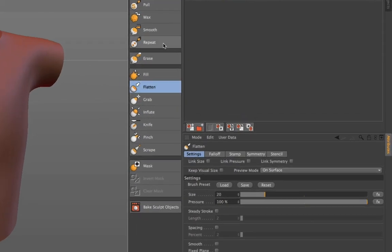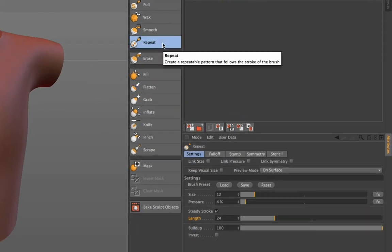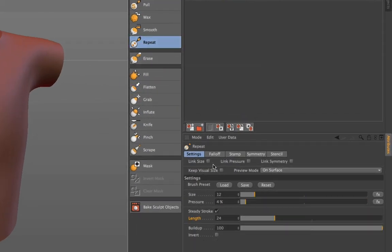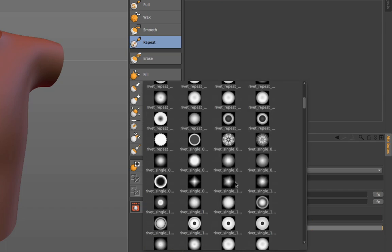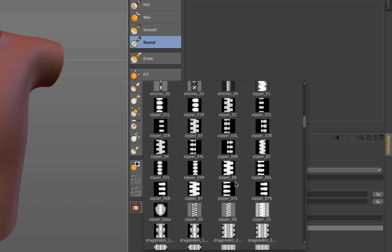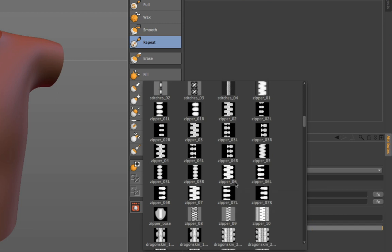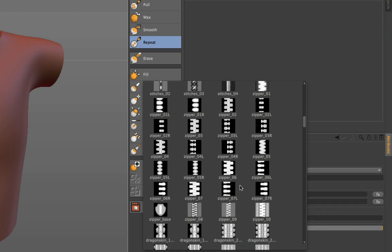Let's have a look at the repeat brush. If you click on the repeat brush and go to settings you can hit the load button. There you will find many presets, like for example the zipper.